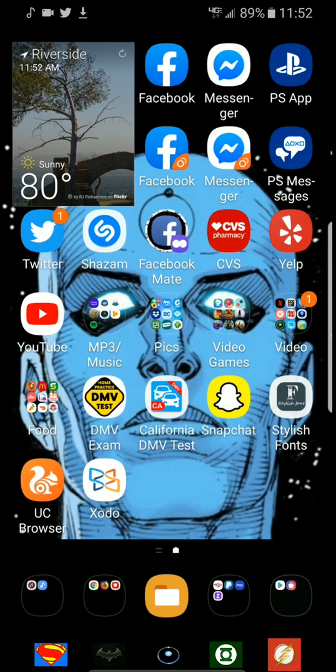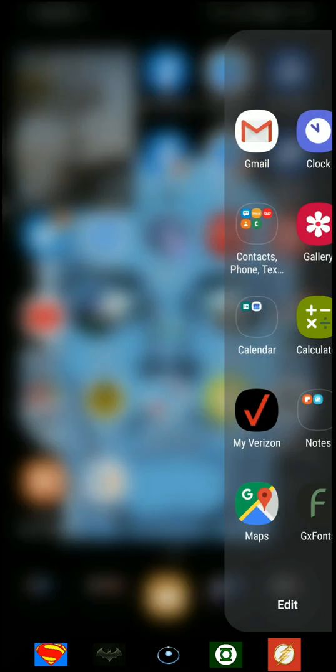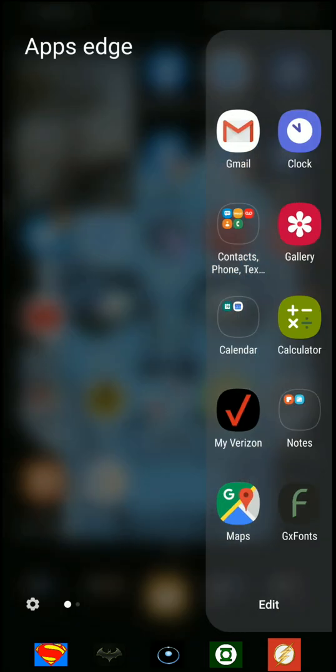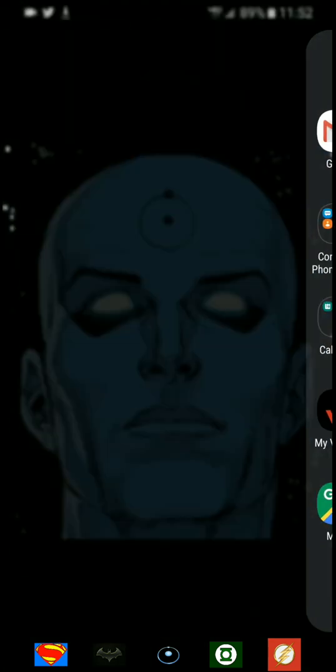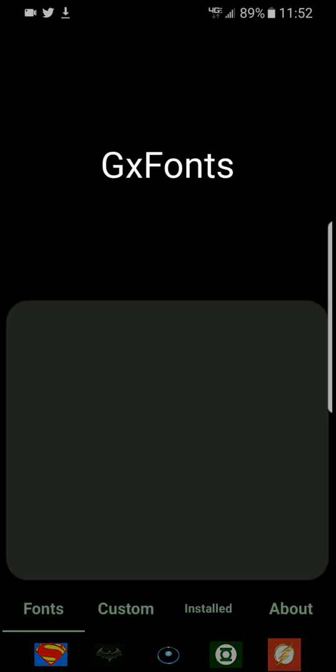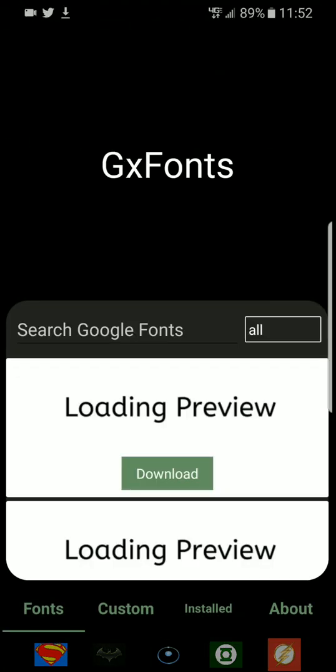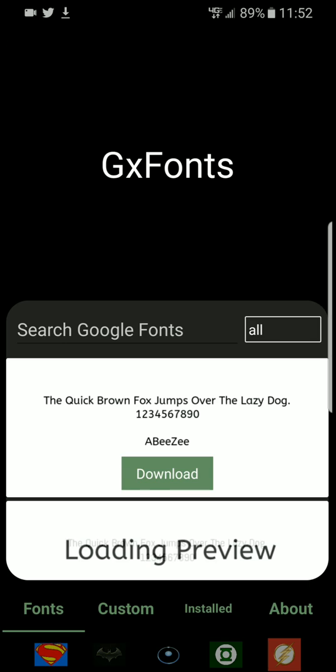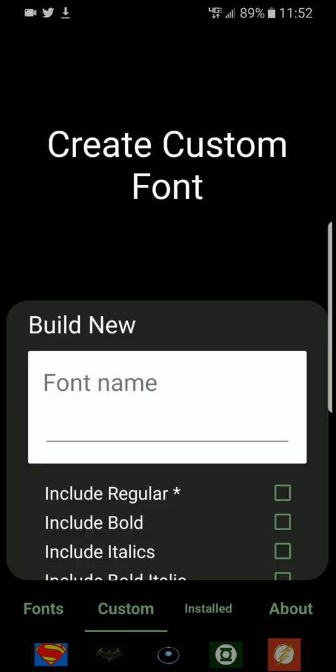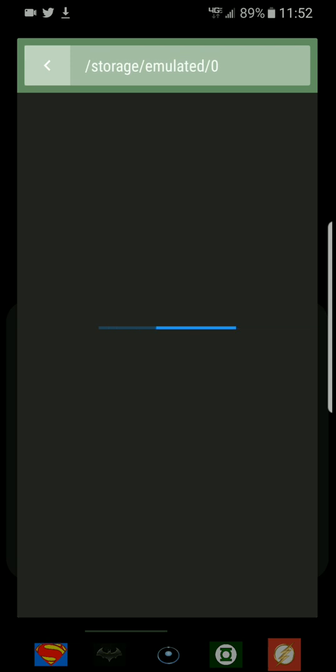Now you want to go to GX Fonts, and remember you may want to do a one-time fee on this. Now go to custom, go to include regular, go here.